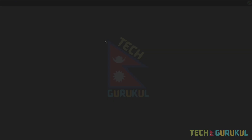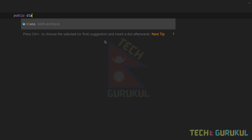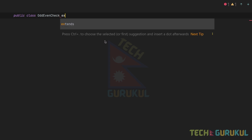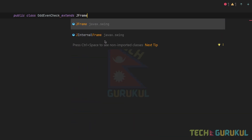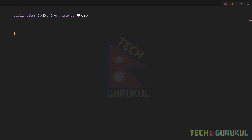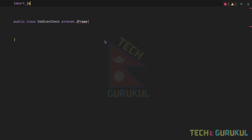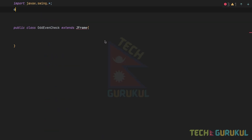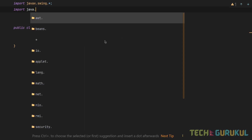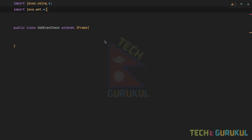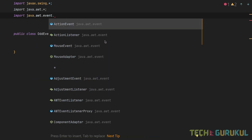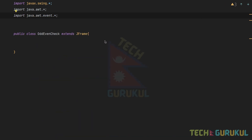In the first step, I will make a simple class: public class EvenCheck that extends JFrame. We need to import javax.swing.*, javax.awt.*, and javax.awt.event.*.